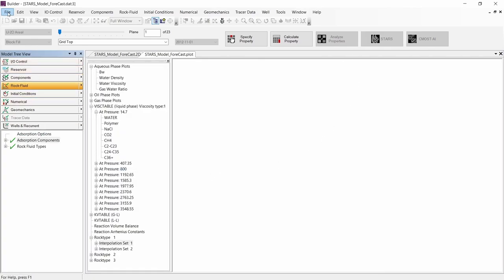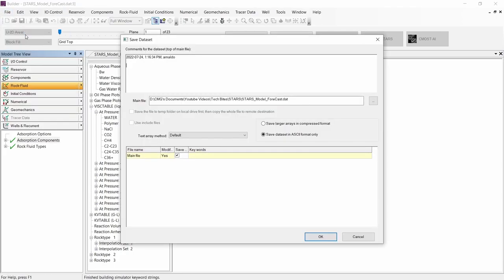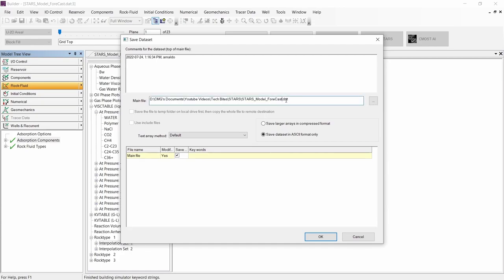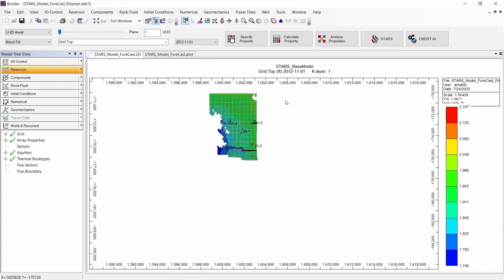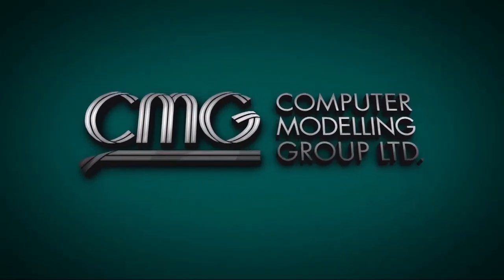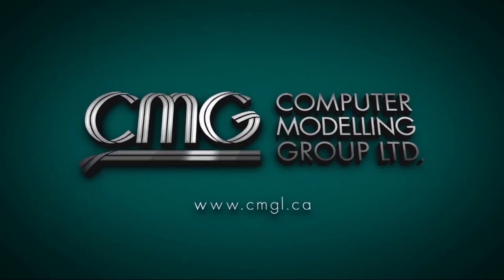Finally, we need to go to File and Save As to change the name of the file. With this step, we finish the creation of the polymer flooding model. Thank you very much for watching this video. Remember to click Like if you found it useful, and subscribe to our channel and turn on notifications so you are informed about our future TechBytes and publications.